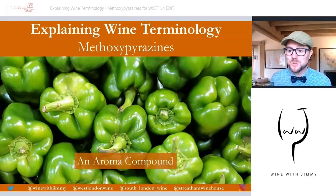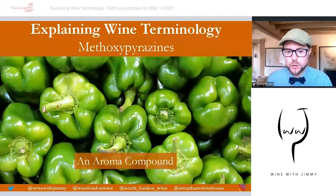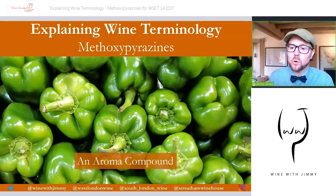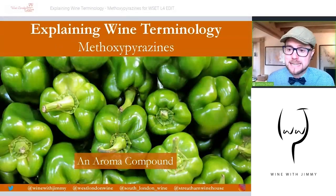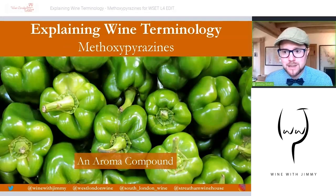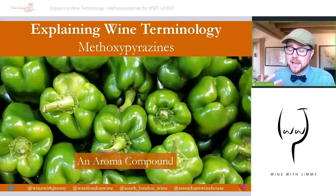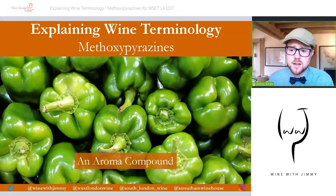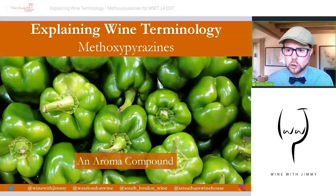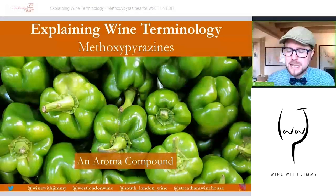Hello, welcome to the Wine with Jimmy channel here on YouTube — the wine educational channel that helps you with all of your wine needs, specifically things like the WSET courses. I'm your host Jimmy Smith, and welcome to our section called Explaining Wine Terminology. On this section we take a certain term — maybe from winemaking, grape growing, grape variety or something like that — and give you the full lowdown on it. Here we have methoxypyrazine.